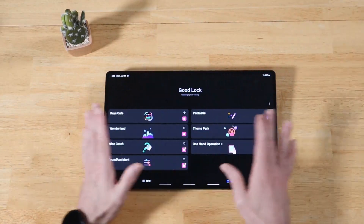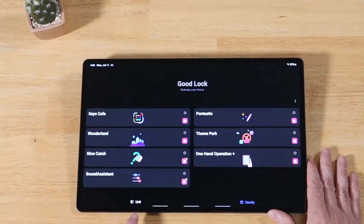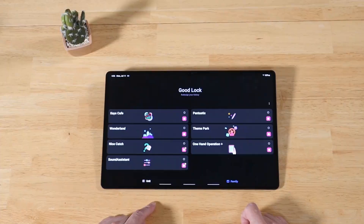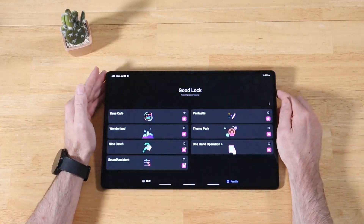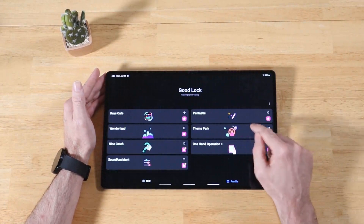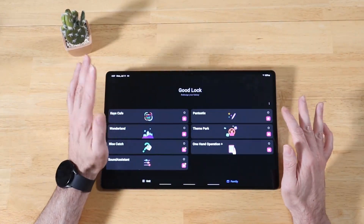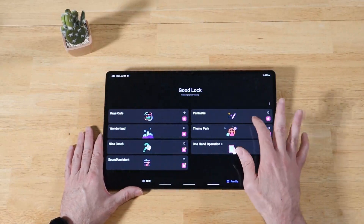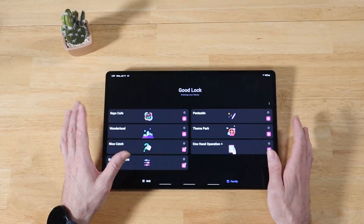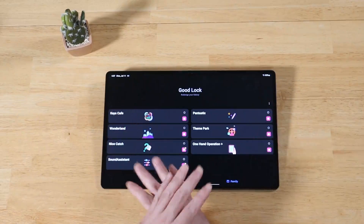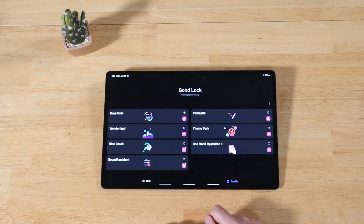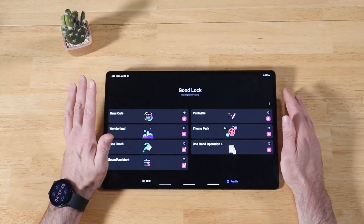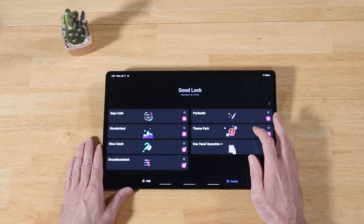Here's Good Lock. Here's the main screen. You'll see at the bottom we have two different sections — one is called Unit and one is called Family. We want to head over to the Family section, and what we're focused on today is a module within the Good Lock application called Theme Park. Click on that to download it. Once it's installed, head back into Good Lock and access this application. I'll link a Good Lock tutorial down in the description.